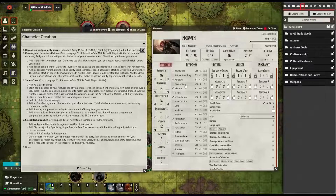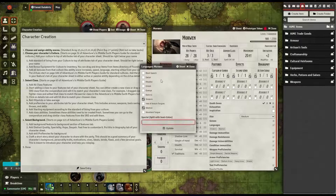Next is language. You can edit your languages right here — just add whatever languages you are supposed to have.